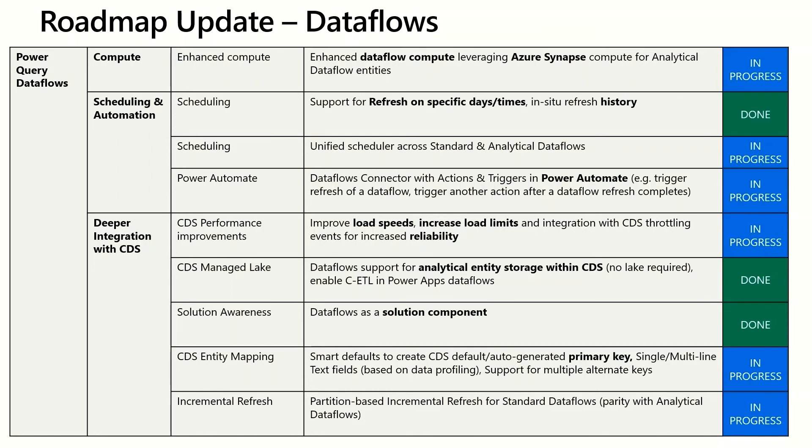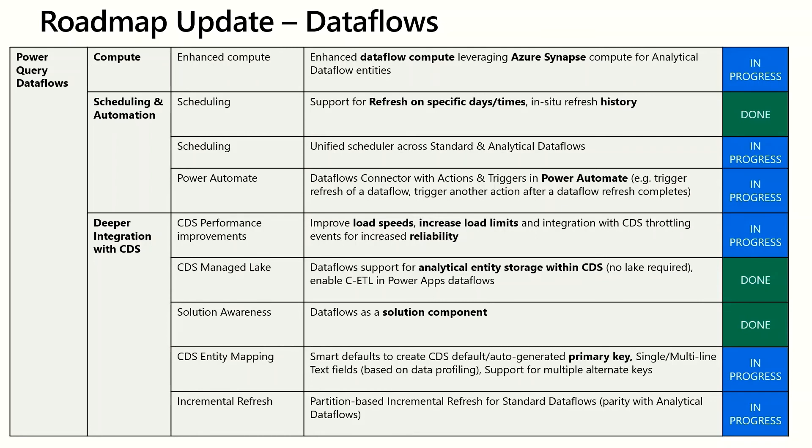In addition, we're releasing a Dataflow Power Automate connector which will allow you to create flows that trigger when a Dataflow refresh completes. You'll be able to see the Dataflow refresh status and then also take action like refreshing other Dataflows. So this will allow you to kind of combine Dataflows across Power BI, Power Apps and with other services so that once data completes refresh you can actually go and take action in a different service.